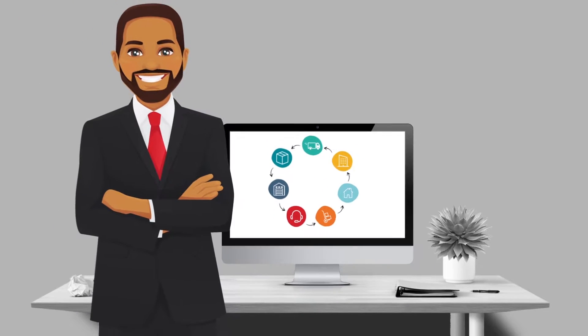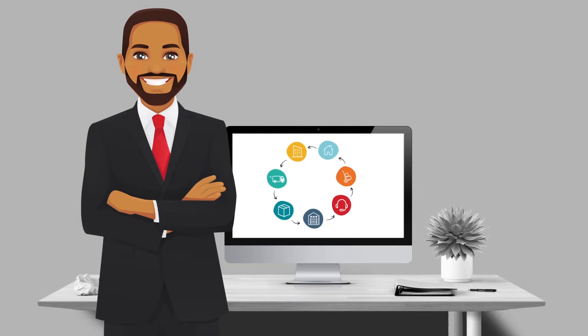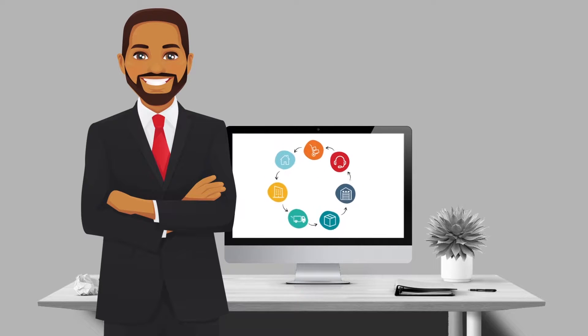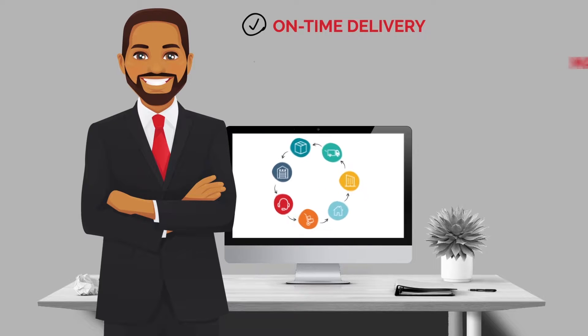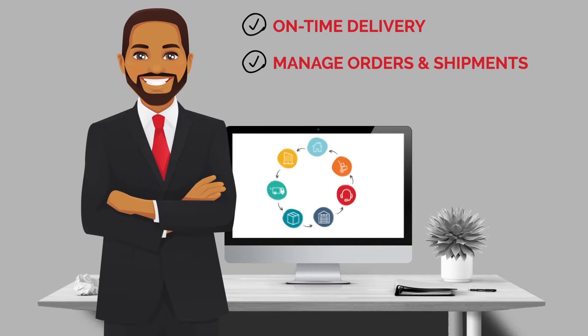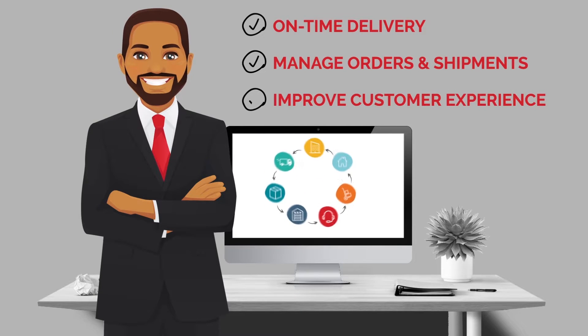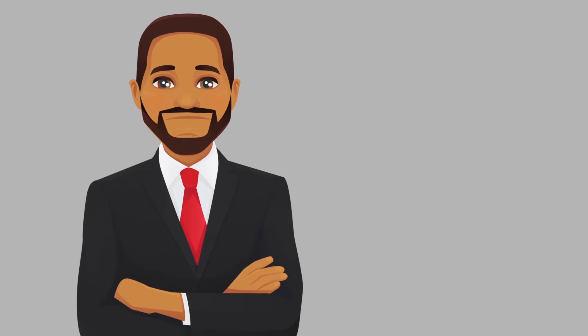James is responsible for this complicated and vast department, and he needs the tools to ensure on-time delivery, efficiently manage orders and shipments, and improve the overall customer experience. So how can James gain the edge needed to stay ahead of the game?